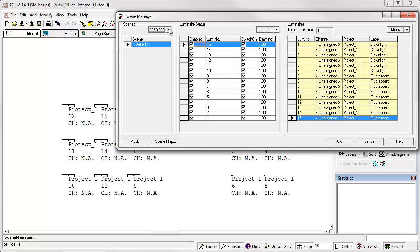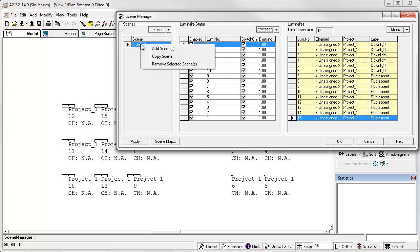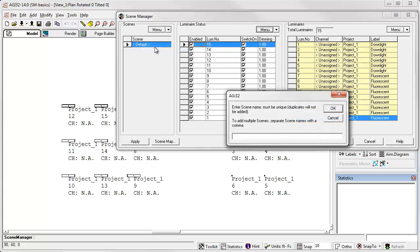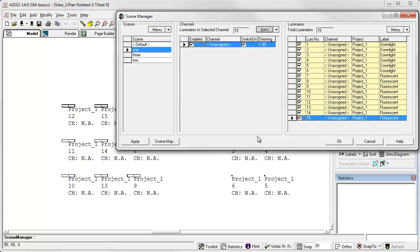Scenes can be created from the menu or by right clicking. Let's click add scenes. You can type in multiple scene names separated by a comma. For the purpose of this demo, let's just create scenes one, two, and three. We can rename these later if we like.